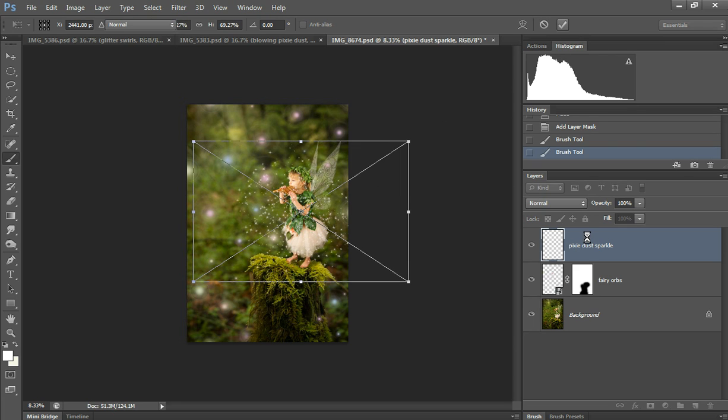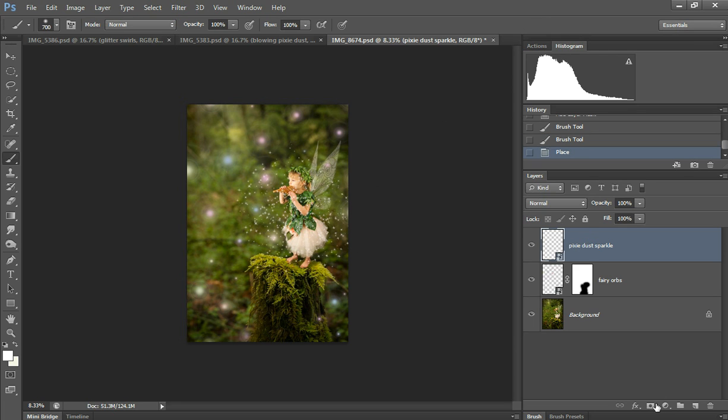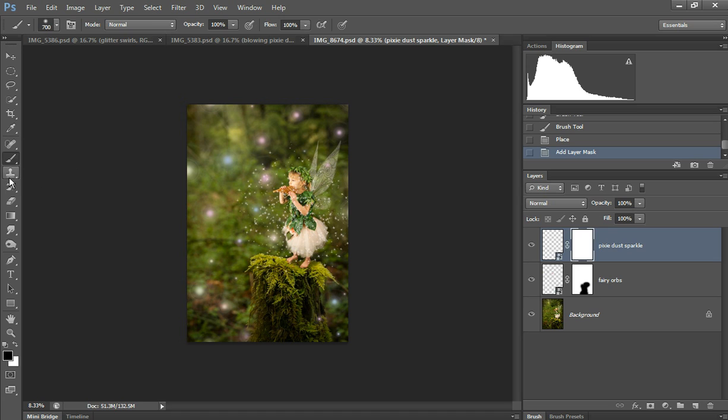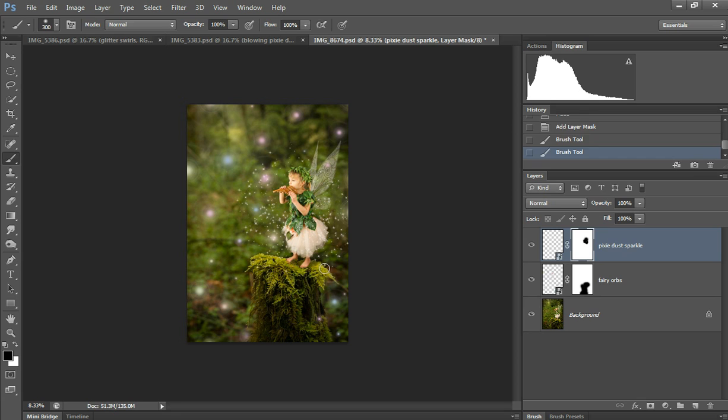I'm going to mask it off the skin. I add a mask and then paint it black to take the sparkle off the skin.